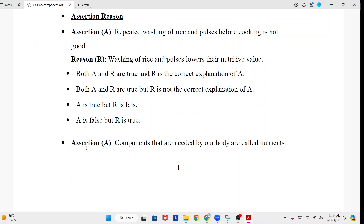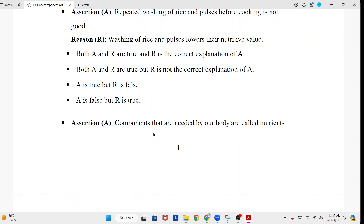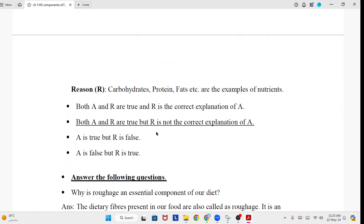Next assertion. Assertion A: Components that are needed by our body are called nutrients. Reason: Carbohydrate, protein, fat, etc. are examples of nutrients. Answer: Both A and R are true, but R is not the correct explanation of A.